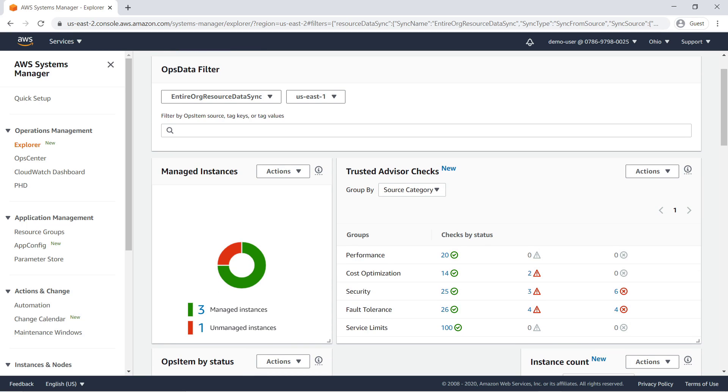The Explorer dashboard layout is highly customizable. You can move, remove, add, and even resize the widgets.